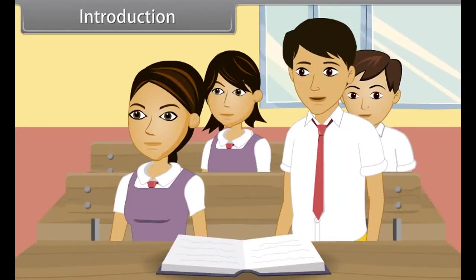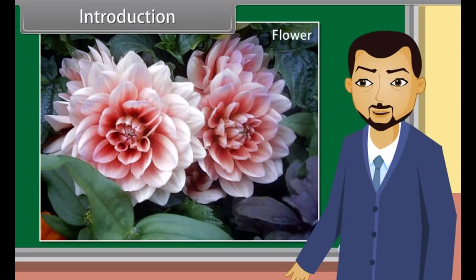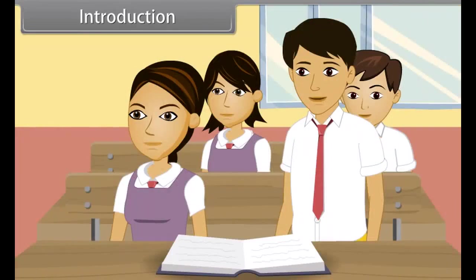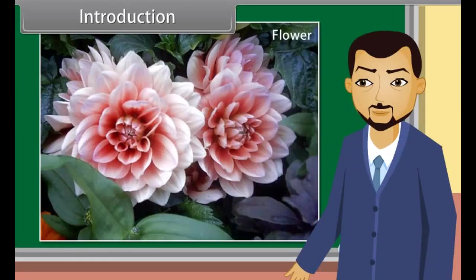Which part of a plant takes part in sexual reproduction? Flowers are the reproductive part of plants. How do these beautiful flowers reproduce to form a fruit and seed? Let us learn about sexual reproduction in flowering plants in detail.